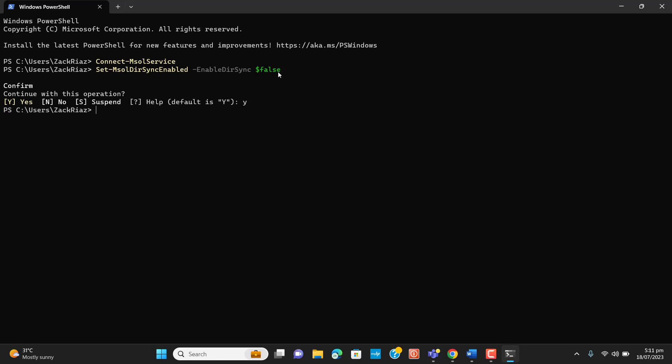Now I have selected Y and I press enter and it came to next line. Mostly this sync can be break in one or two hours, but the Microsoft recommendation for this sync is to wait for 72 hours. So for verification let me stop video and I will start video again to check the status of sync.